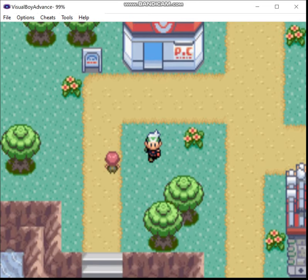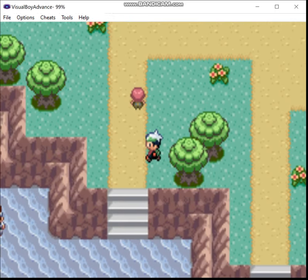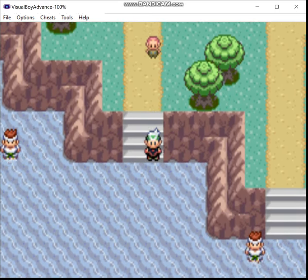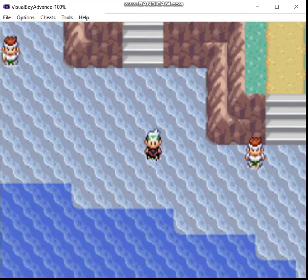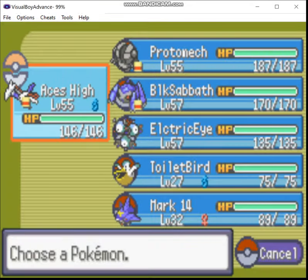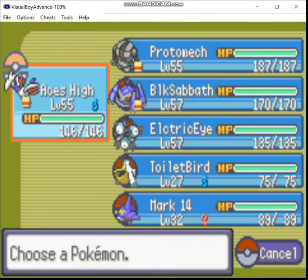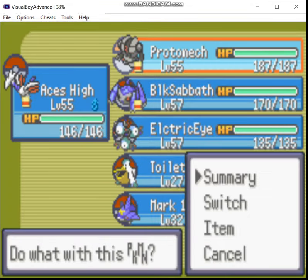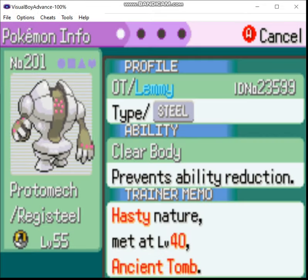Greetings, Zero here. Welcome back to the Steel Monotype run of Emerald. Last time, we caught Registeel and trained it a bit off-screen. I also went and did the stuff you need to get a Shell Bell, since it takes a while to do. You have to worry about the tides and stuff like that.